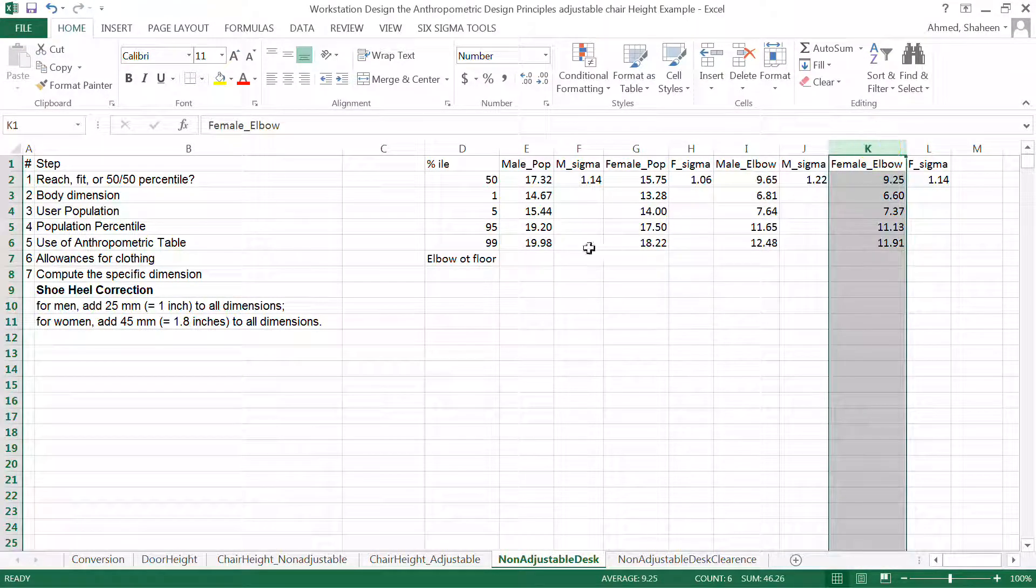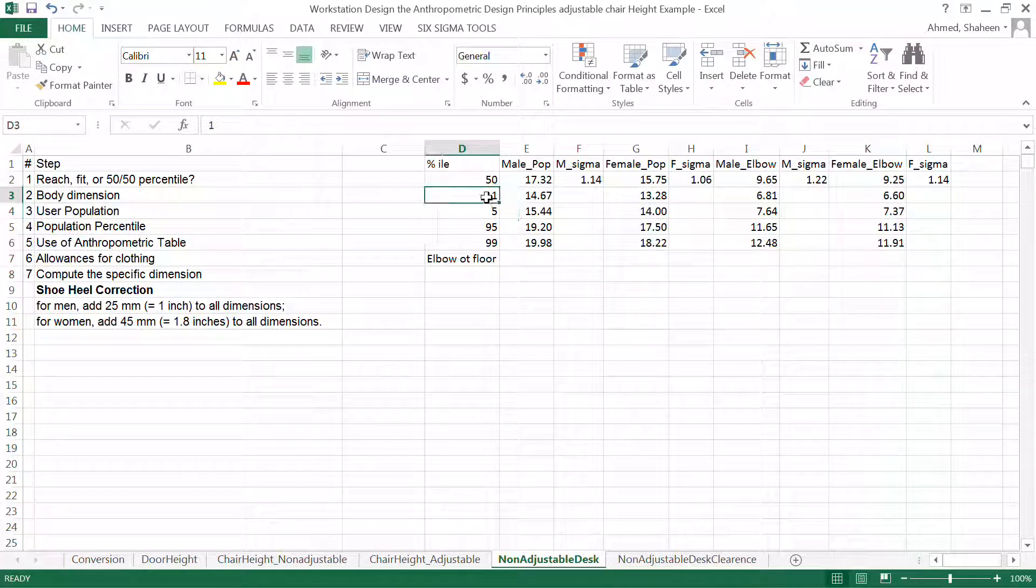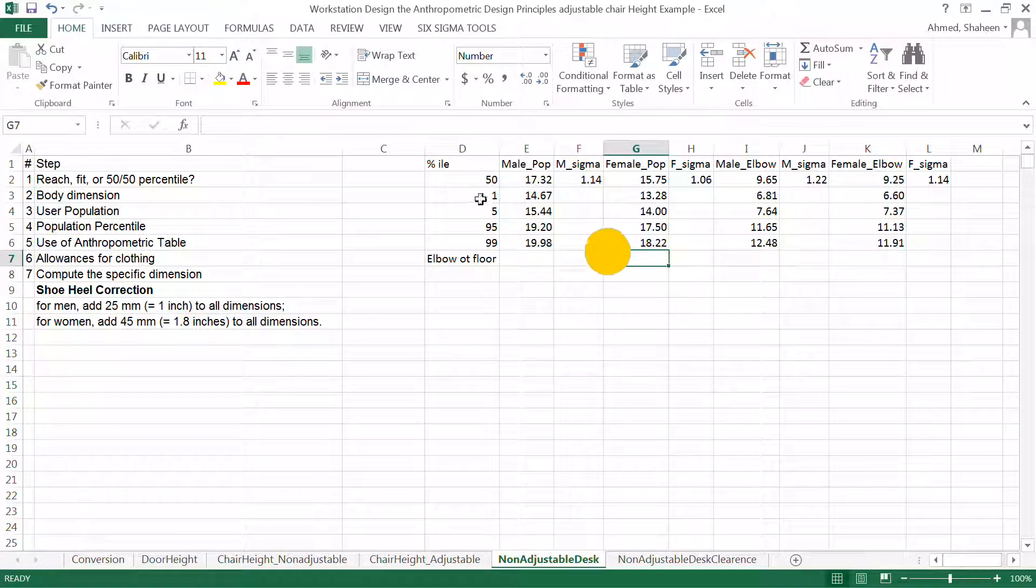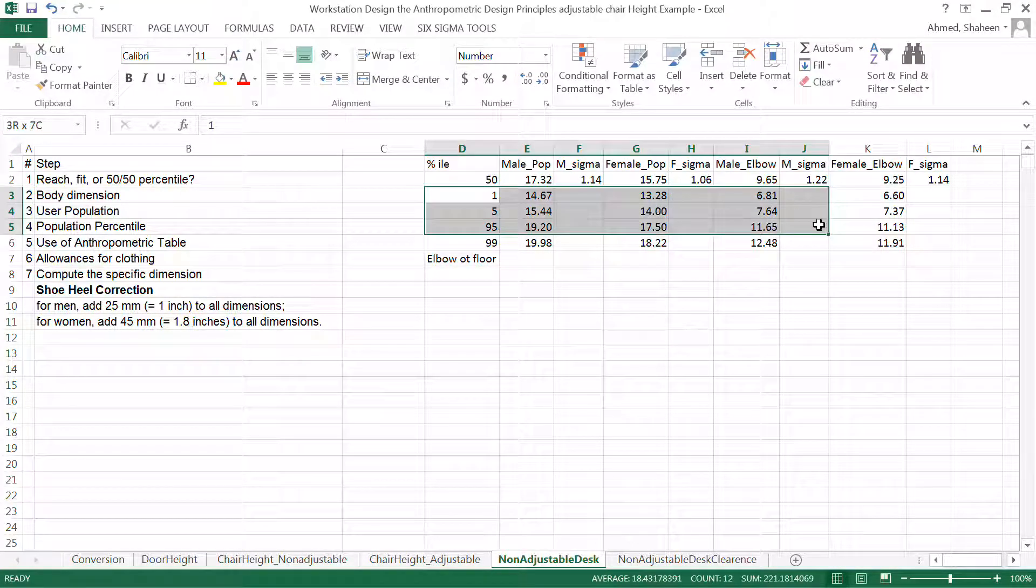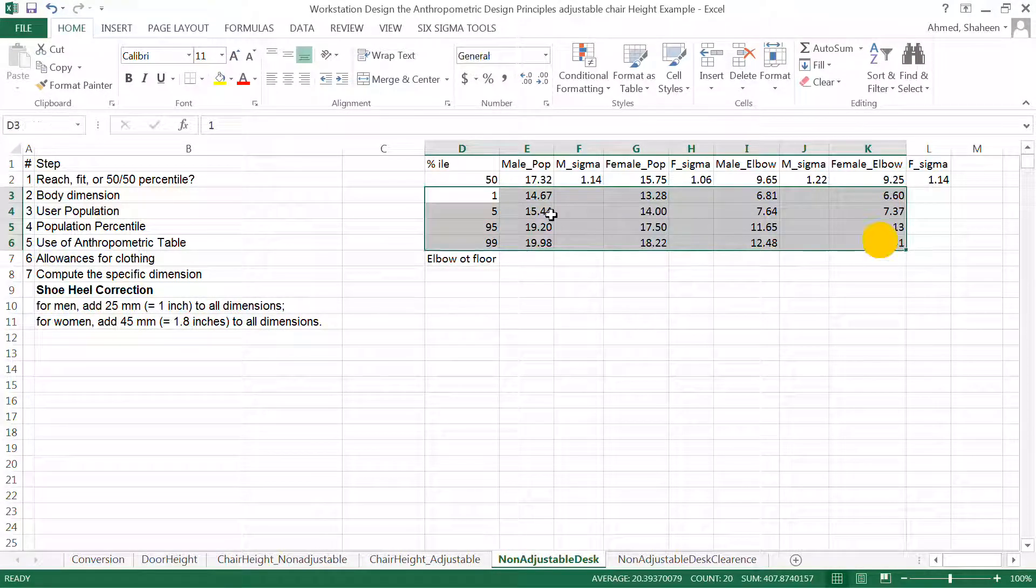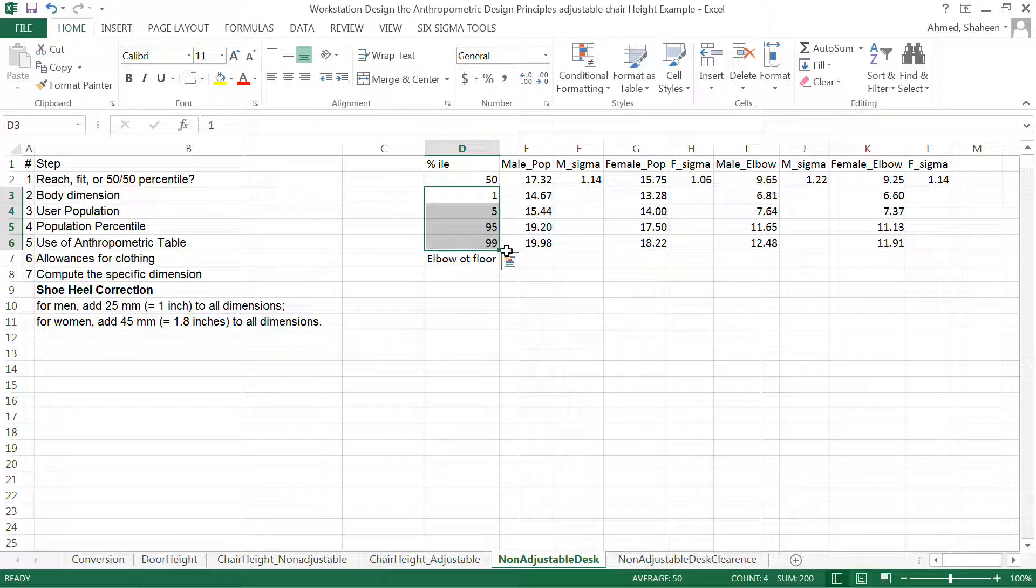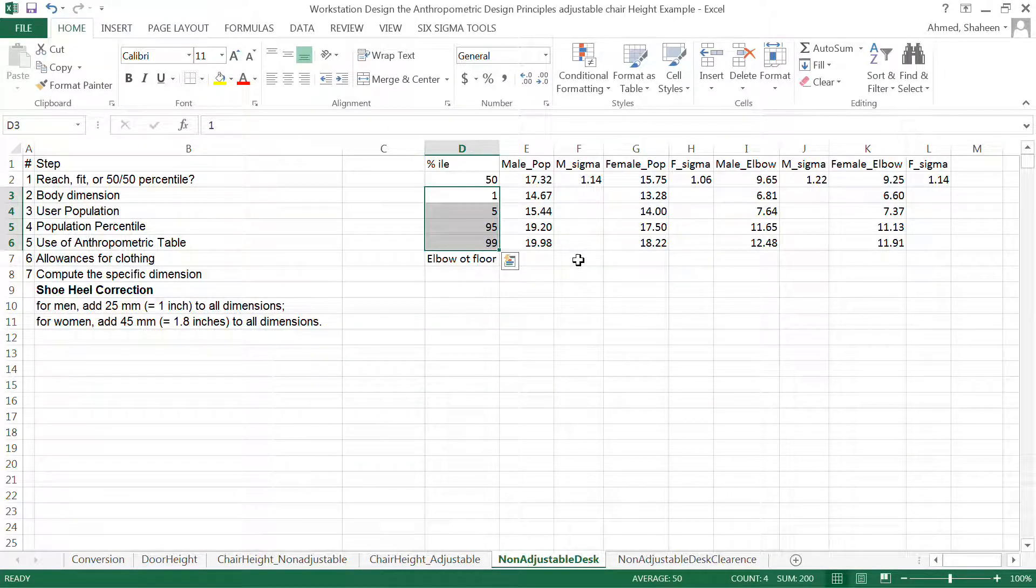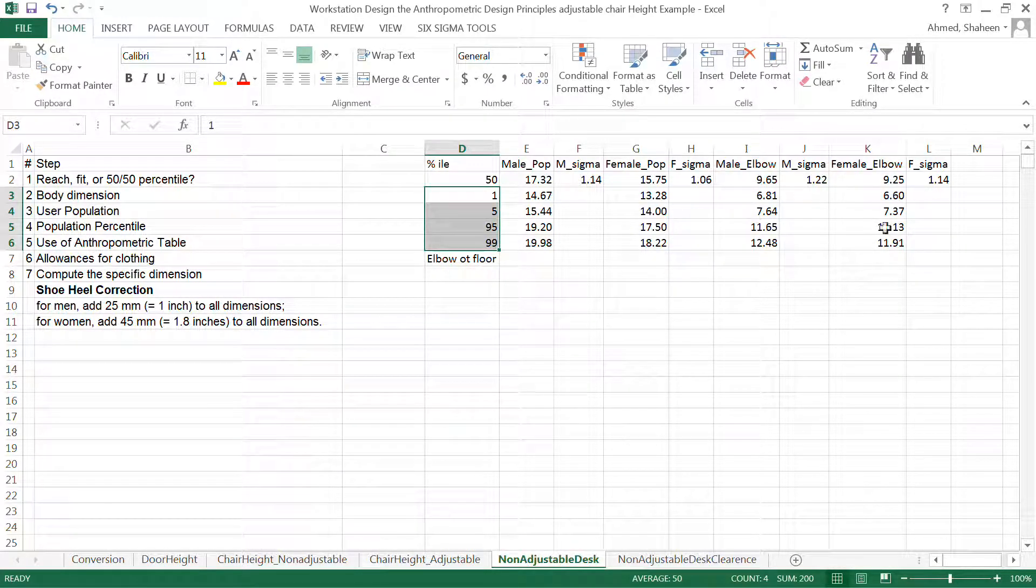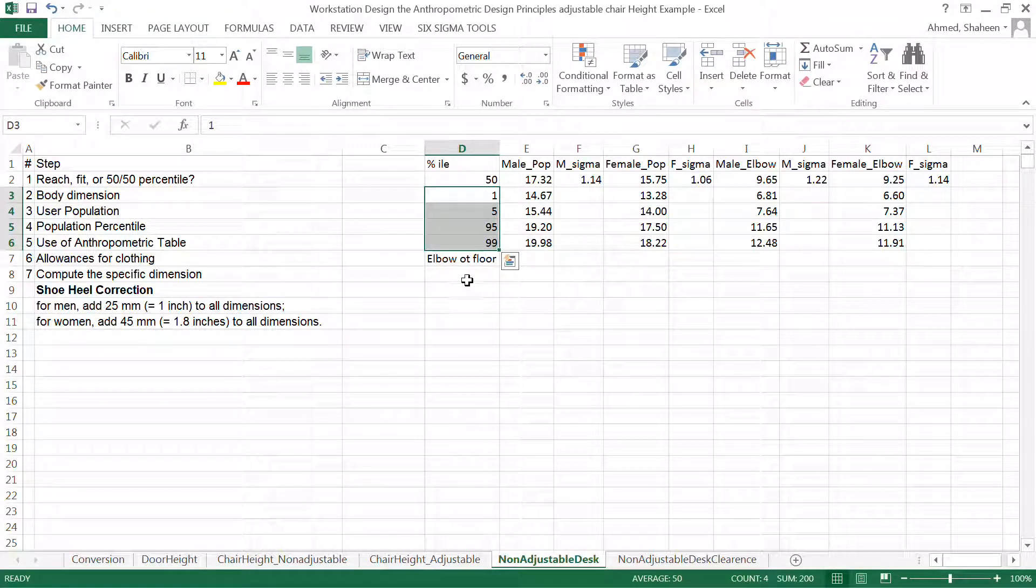And also I have converted them to all of these different percentiles. You can see another video I have shown how to convert that to different percentiles.